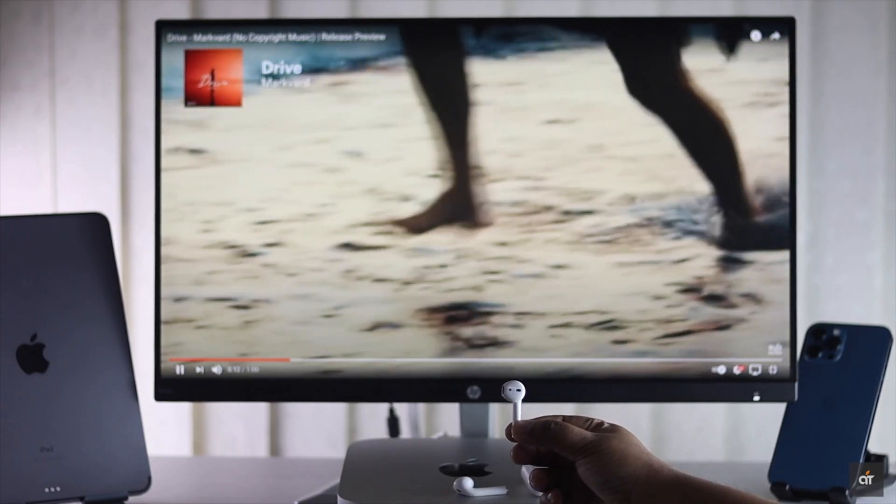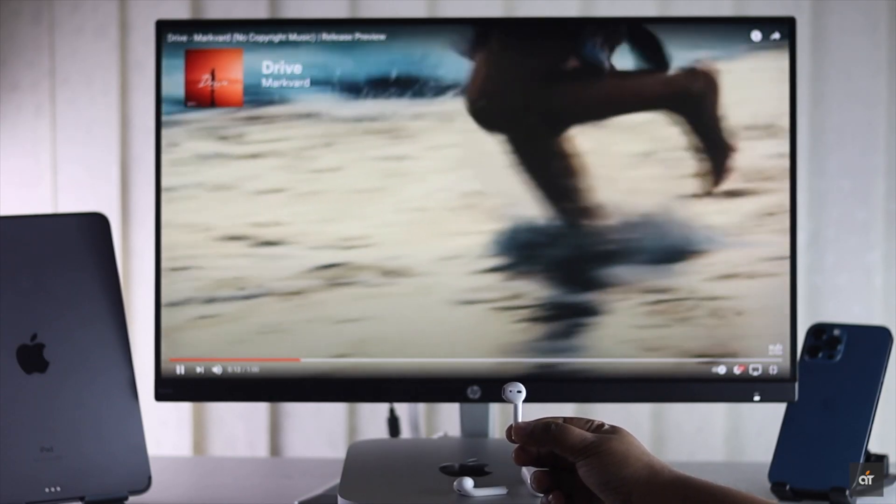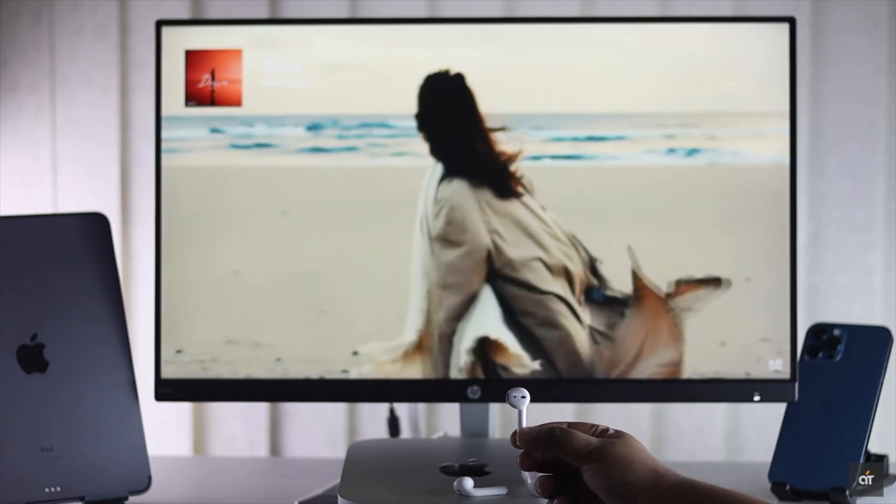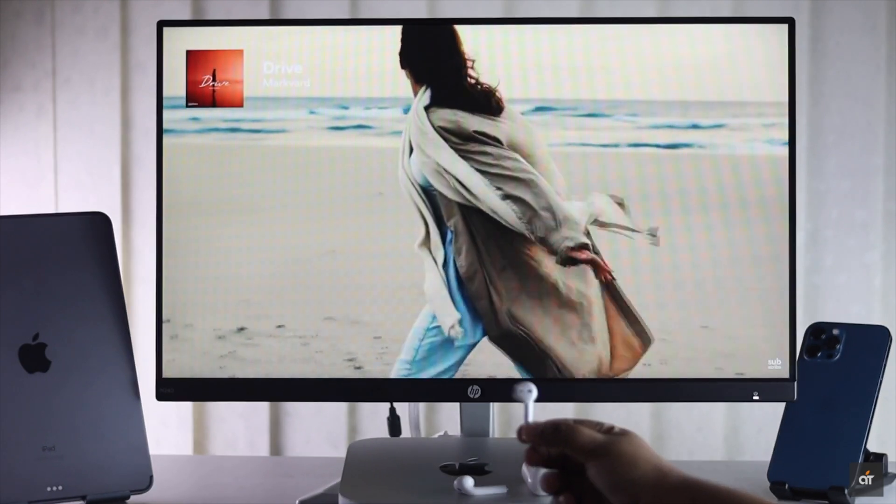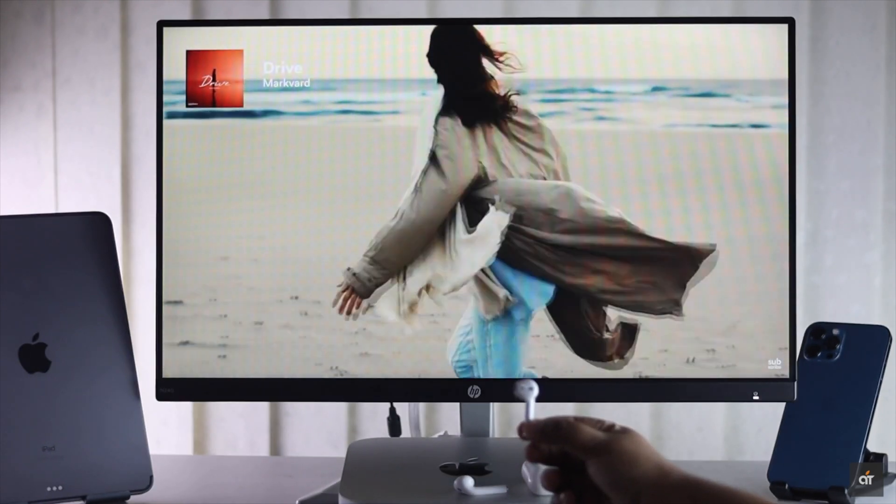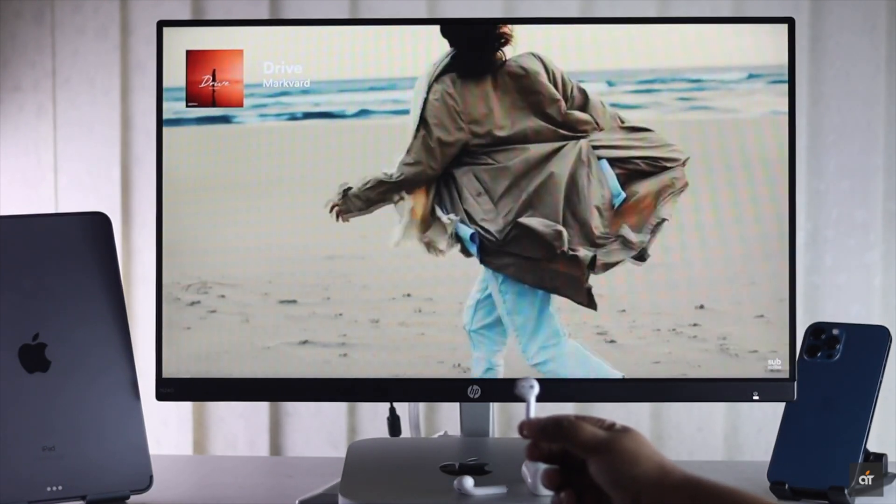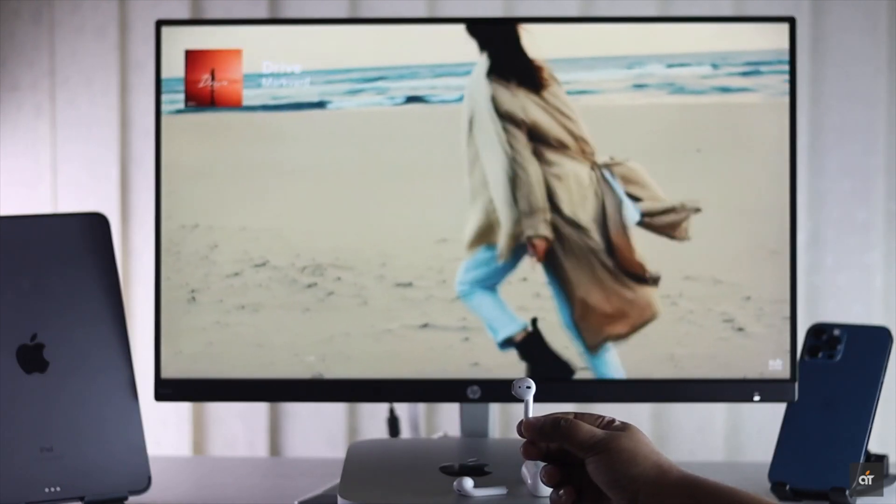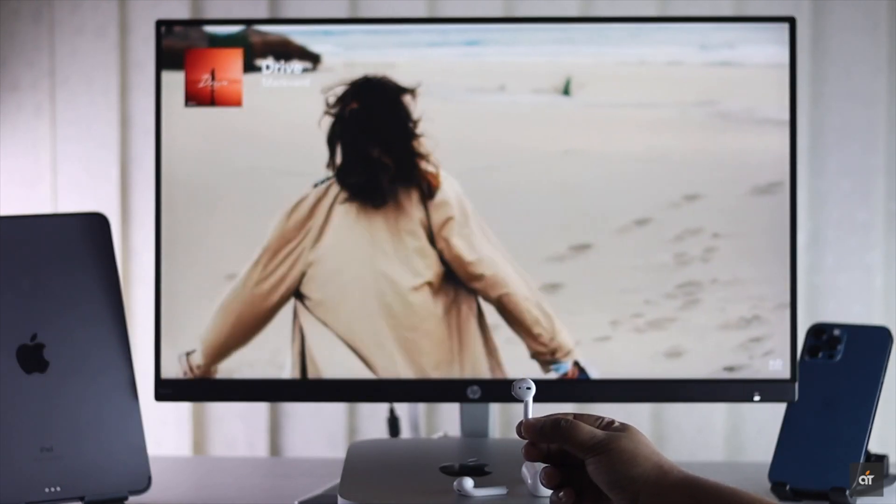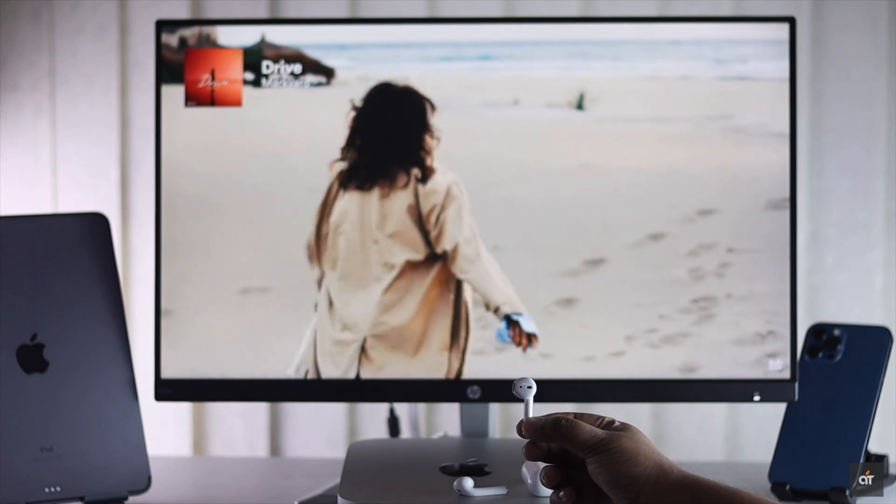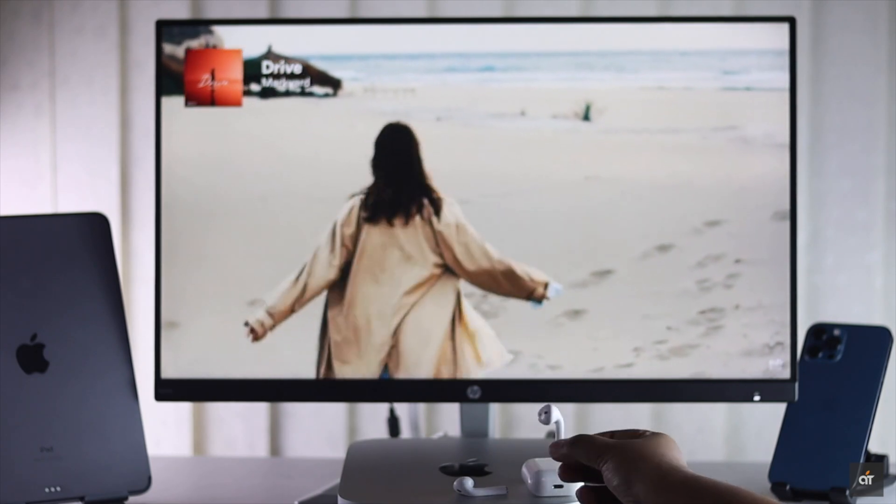Now you can listen to music or anything you wish with the AirPods on your Mac mini. This is the way you can easily connect and use AirPods with M1 Mac mini.